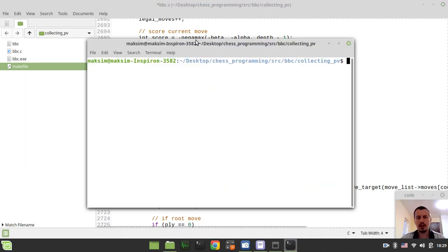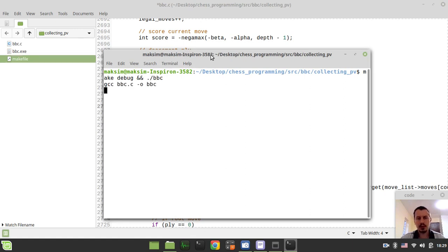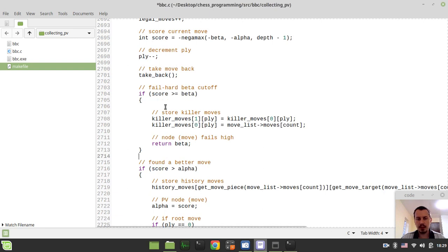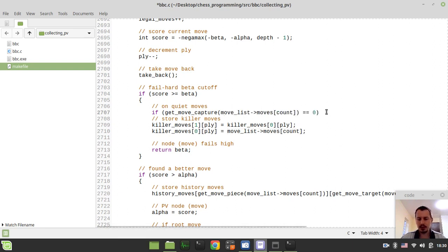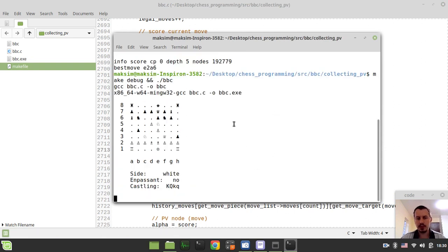Let me just open the terminal and show you the difference. So if I just say make debug and run the BBC binary executable as is, here we got the number of nodes being traversed. Remember this number, and now just add this logic — we'll have that number being decreased. So I can say if on quiet moves, if get move capture is equal to zero, so if it's not a capture move, only in this case we would like to initialize our killers. So let's have a look — there would now be a difference, so less number of nodes.